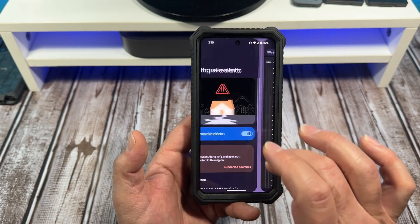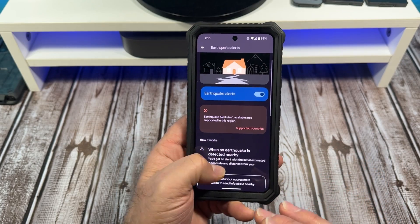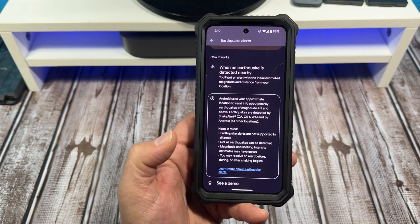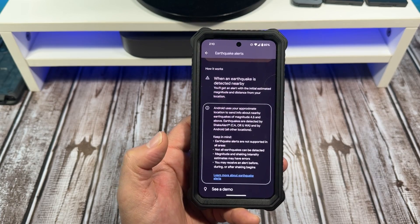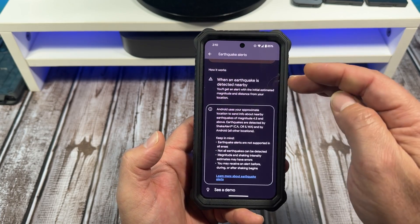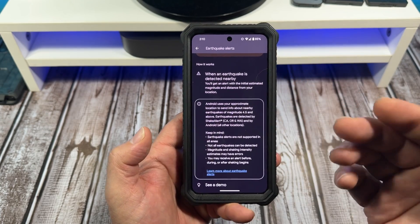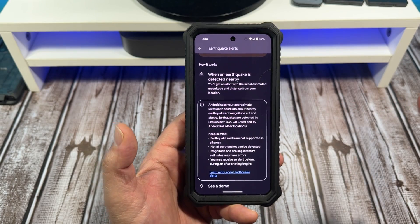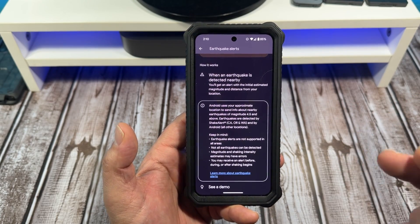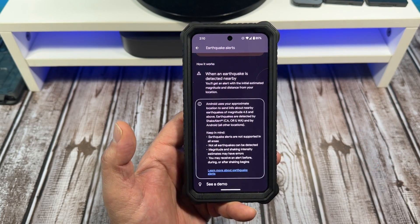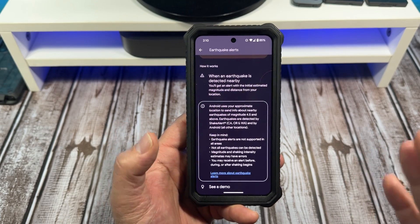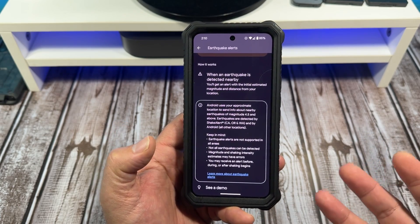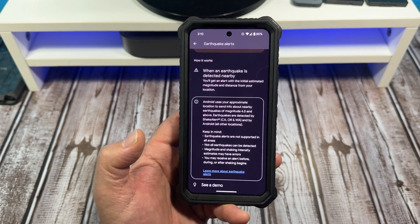All right, let's go back. Now, how it works: when an earthquake is detected nearby, you'll get an alert with the initial estimated magnitude and distance from your location. This stuff travels fast, people. So whenever you do get this alert, take cover, do what you got to do. For those of you that already live in earthquake-prone areas, you'll know what to do.